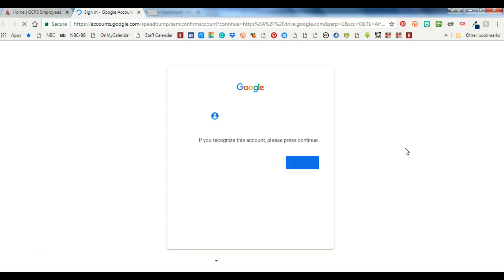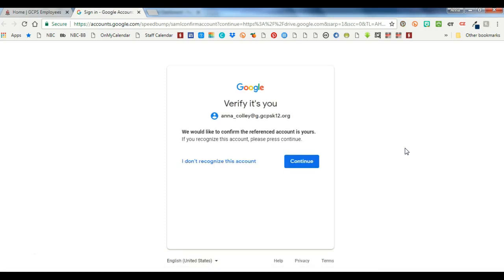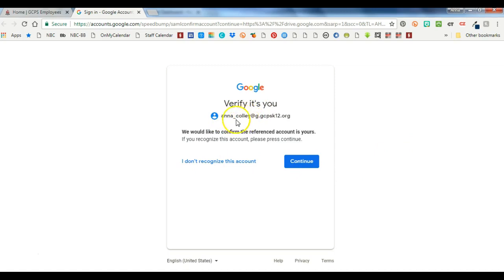It's going to pop open a new window and it's going to send you to Google Drive. The first time you do this it's going to ask to verify is this the right account and it is. Should be this first part, my Anna underscore Collie will be whatever your Lotus Notes email name is and then the last part will look like this: g.gcpsk12.org. Click continue.